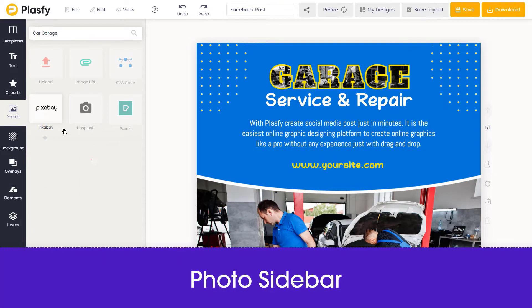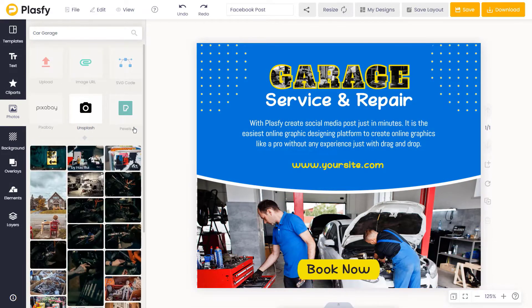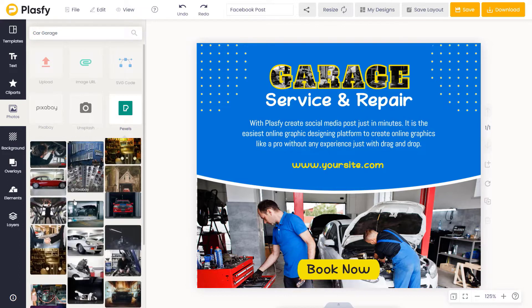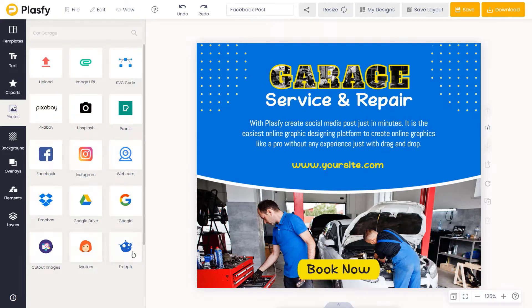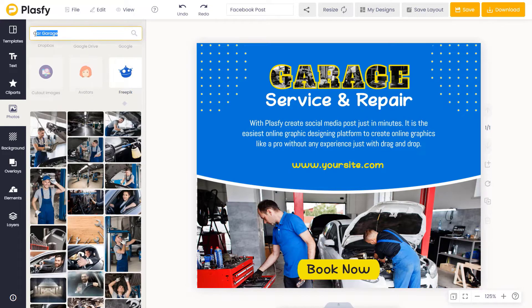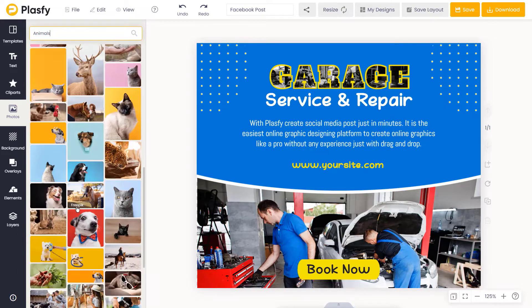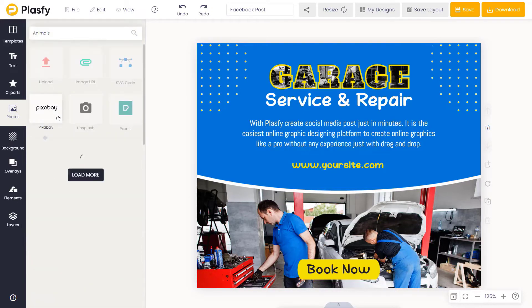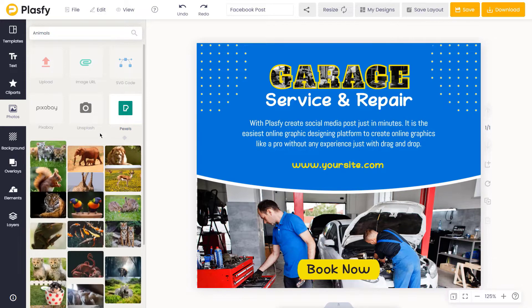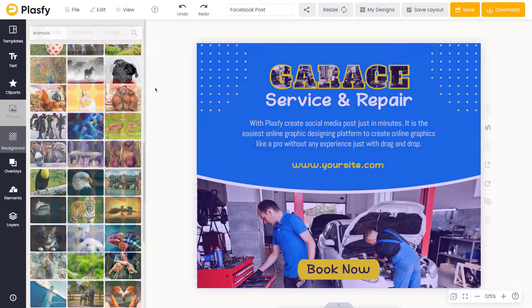We have our photo sidebar. You can upload and manage your personal uploads, import SVG vector code, import images from our integrations, and browse through millions of copyright-free stock images from top image sources. You can also drag and drop images onto the canvas directly from your computer and paste images from your clipboard.